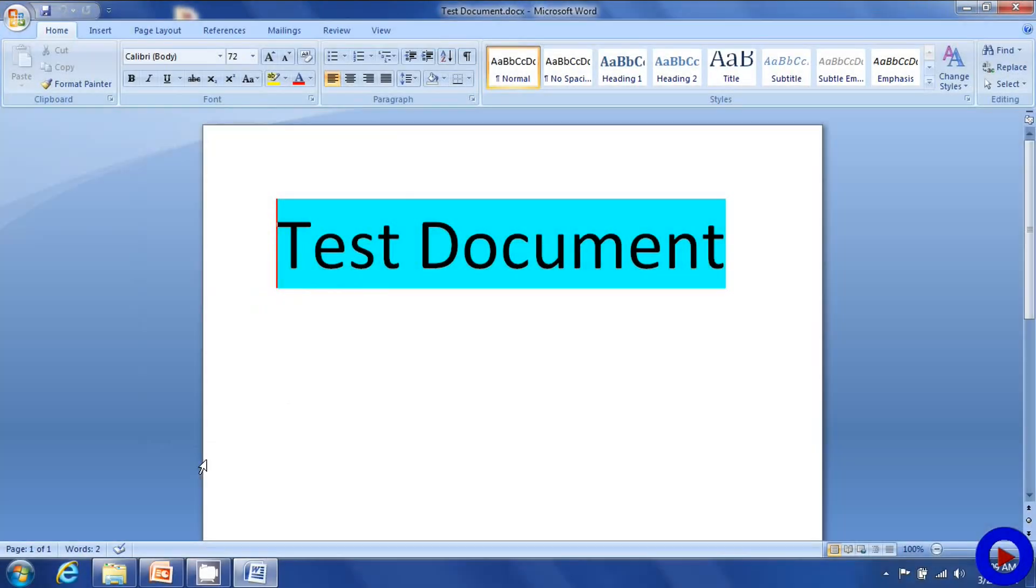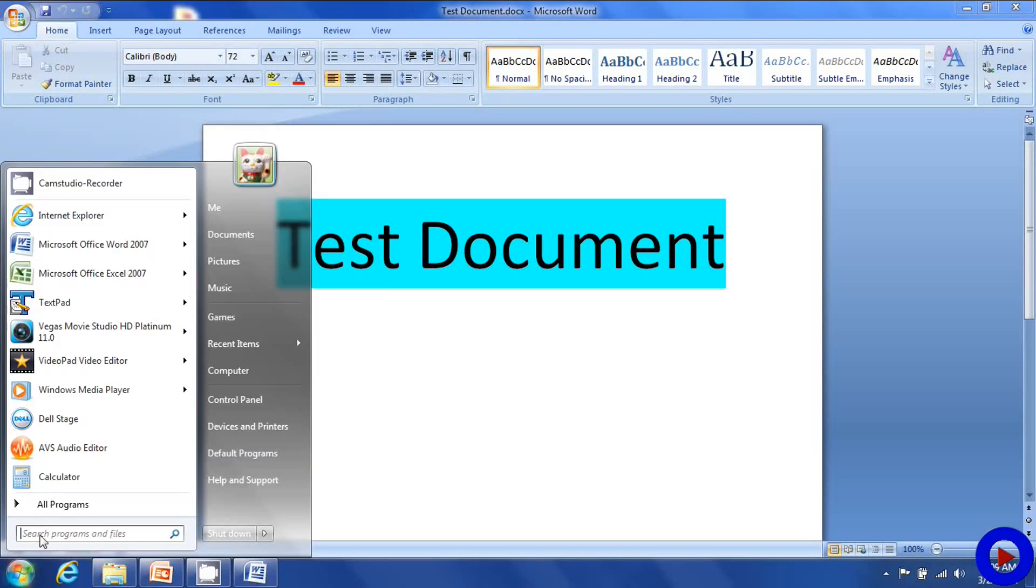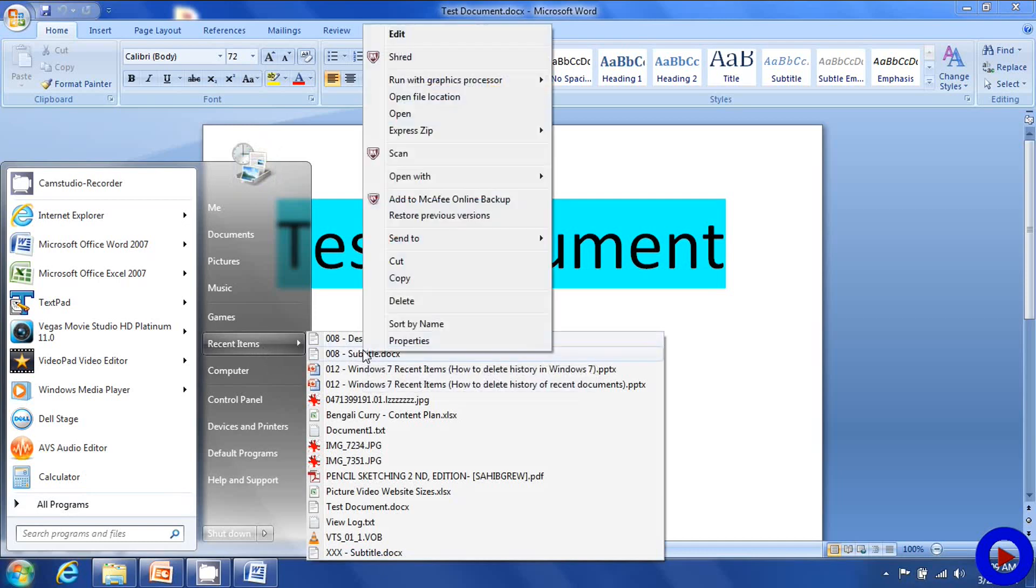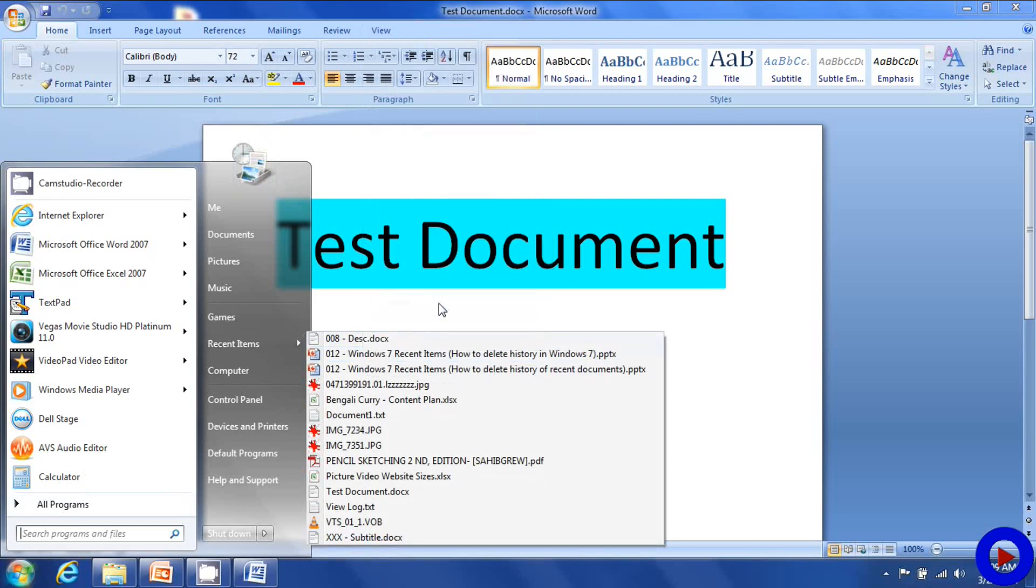If you want to delete a file from that list, go back there, place your cursor on the file you want to delete, right click and then select the delete option and the file will be gone.